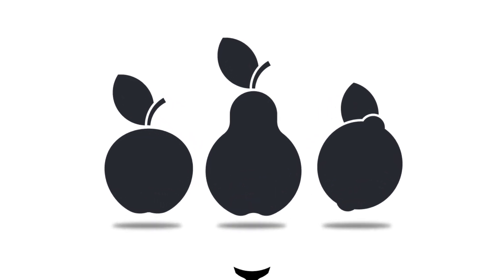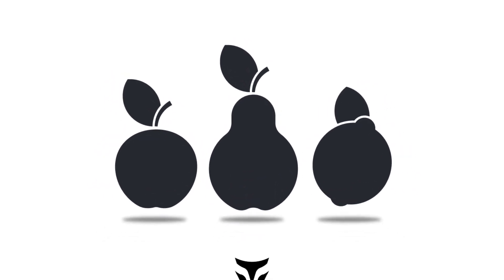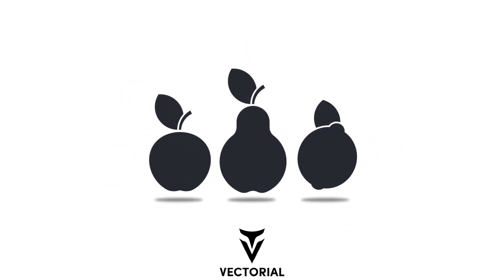Hello everyone. In this video I'll show you how to create very simple fruit icons using Adobe Illustrator.